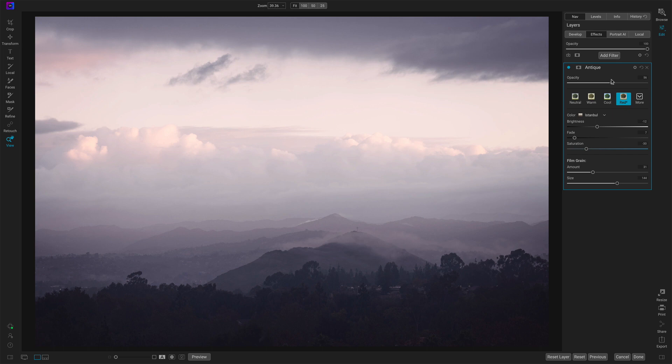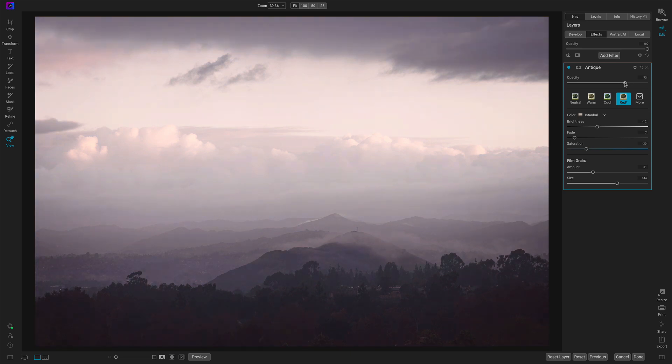This is where you might be using antique as a stylistic choice. You want to use it for a different kind of color tinting.